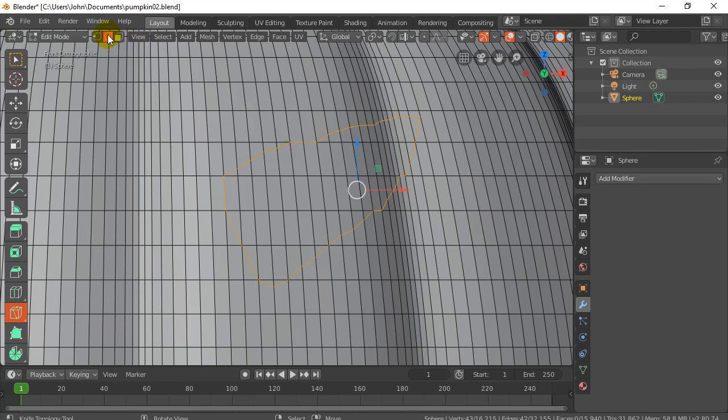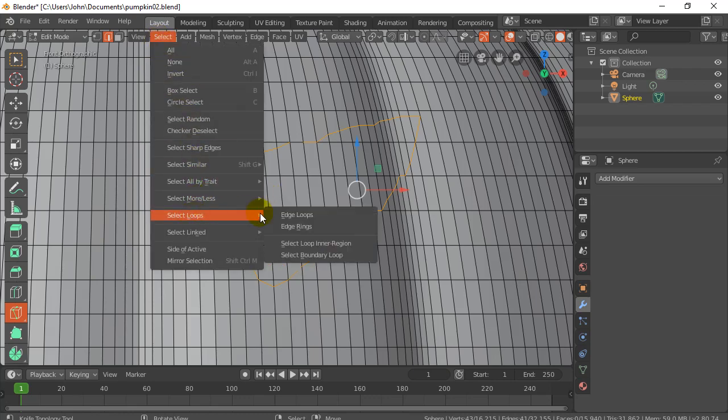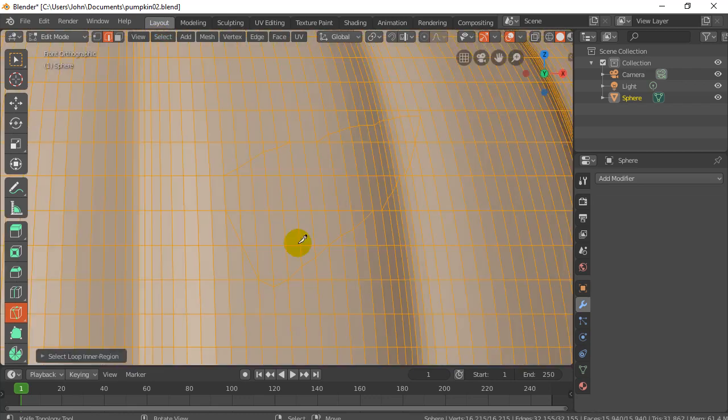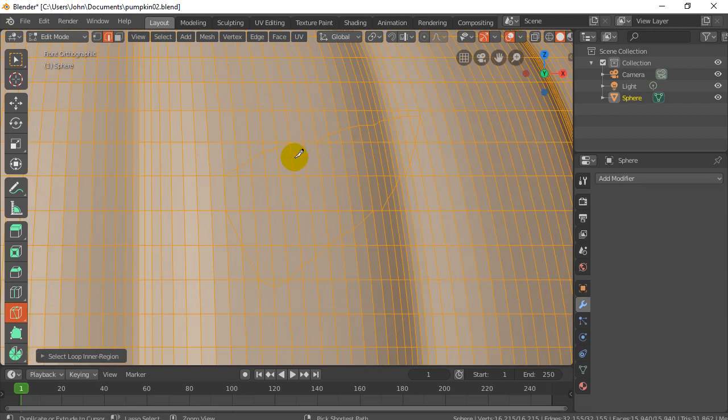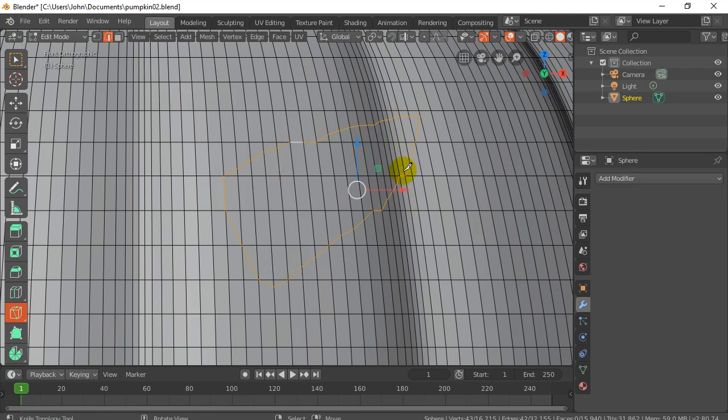I'm going to go Ctrl-Z and go back. I want to give you the example that didn't work. So, I have an edge selected here. Let's say for some reason it left that one out. When you say select loops inner region, it goes outside and grabs everything. That wasn't good. So if you're getting that problem, just Ctrl-Z and go back, zoom in, find where you're missing, and hold Shift and select that edge to add it to the selection.